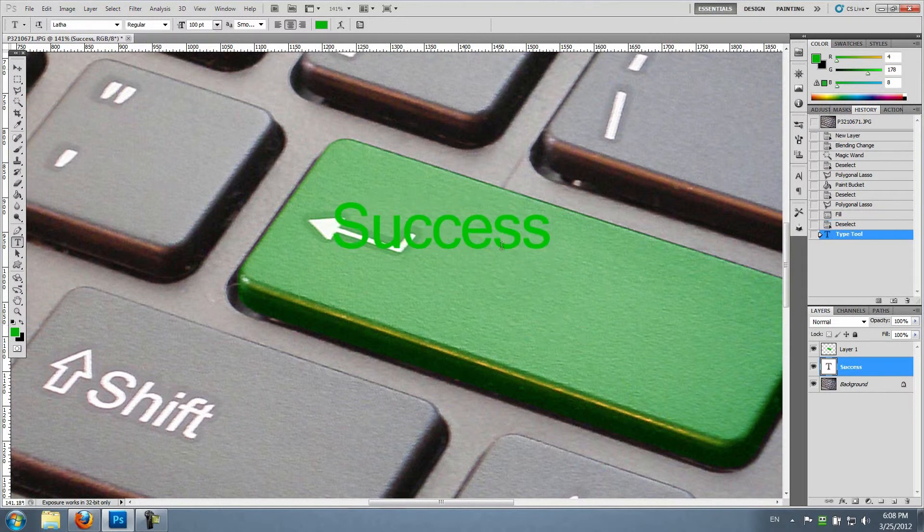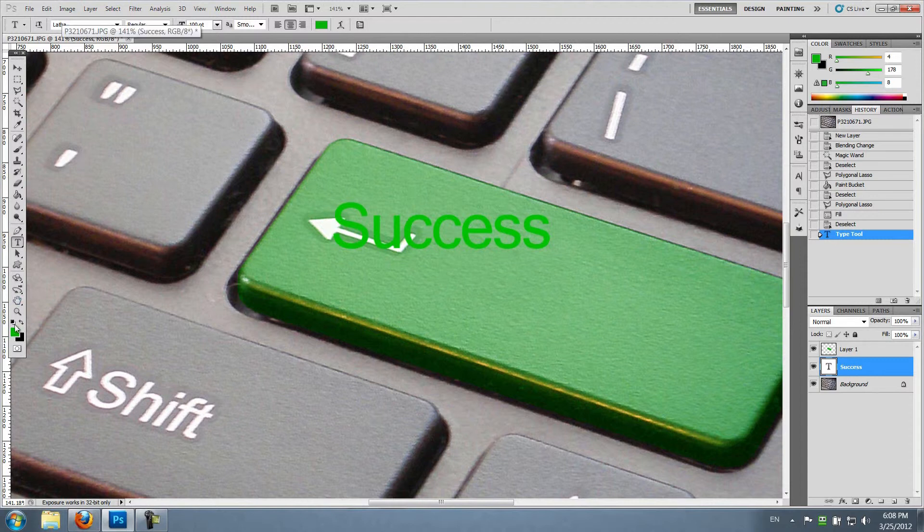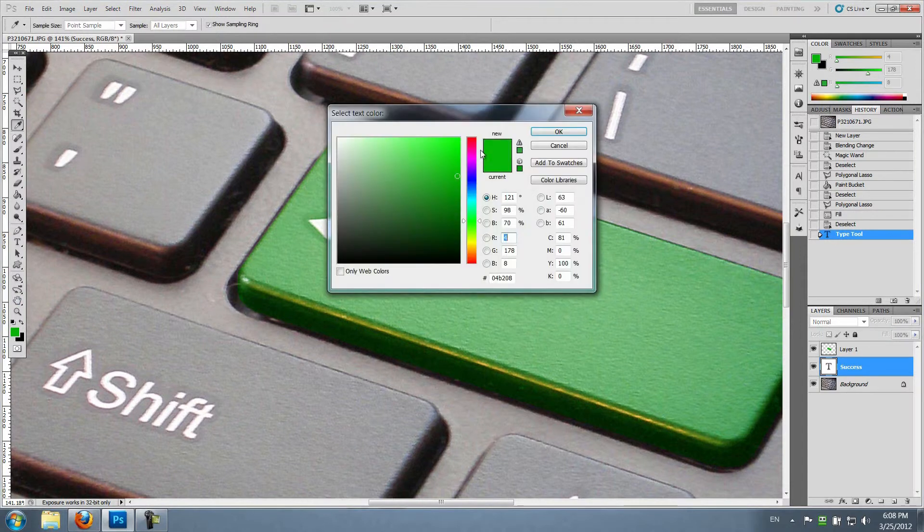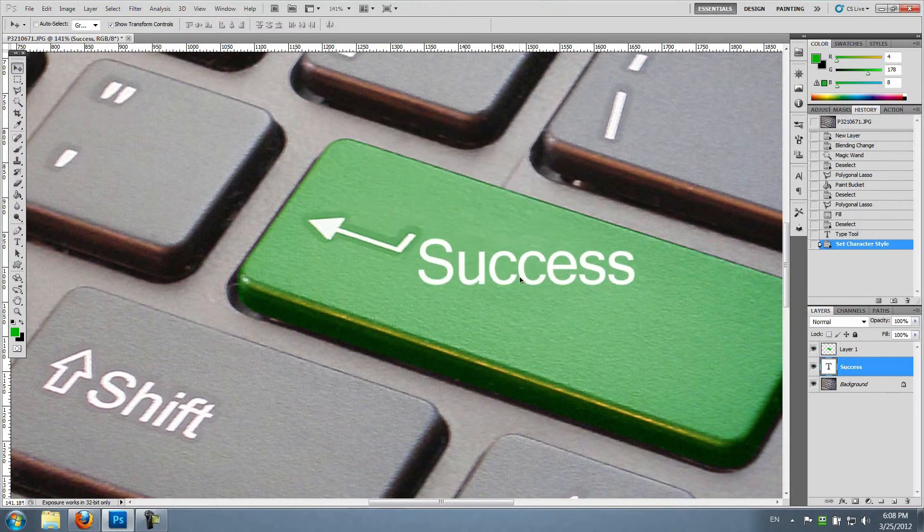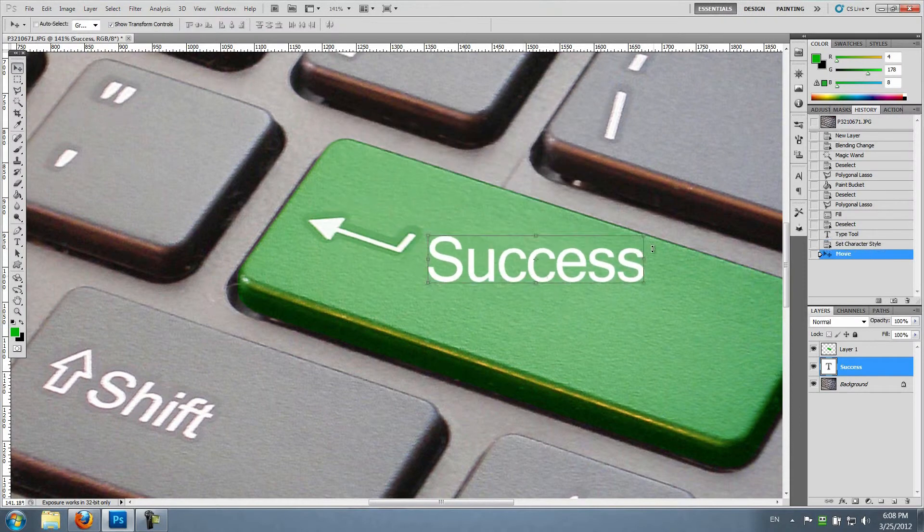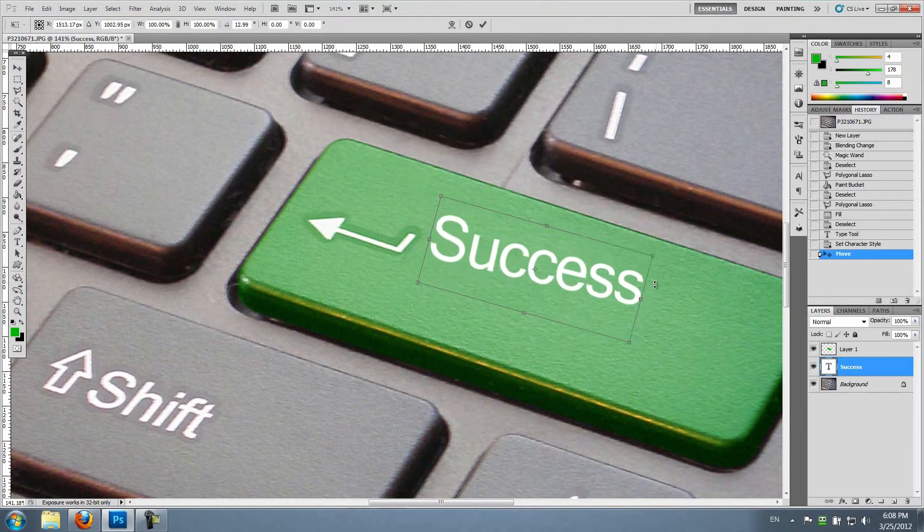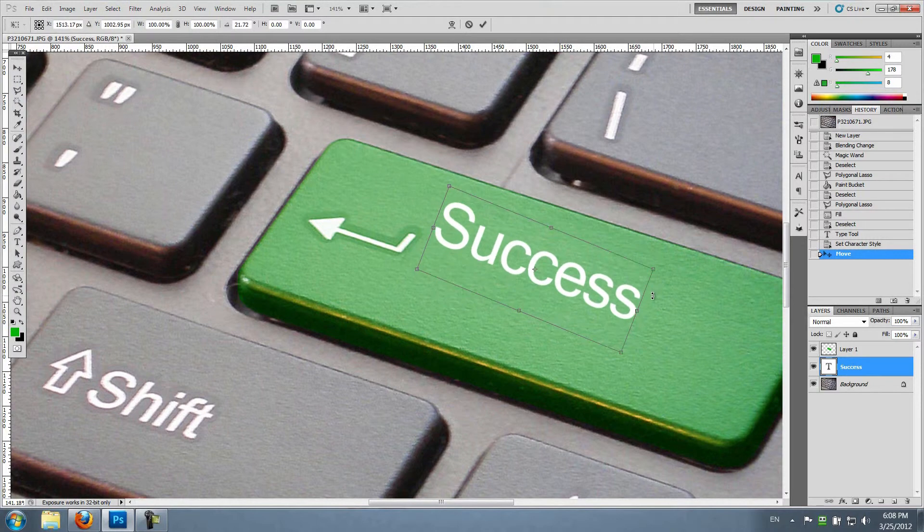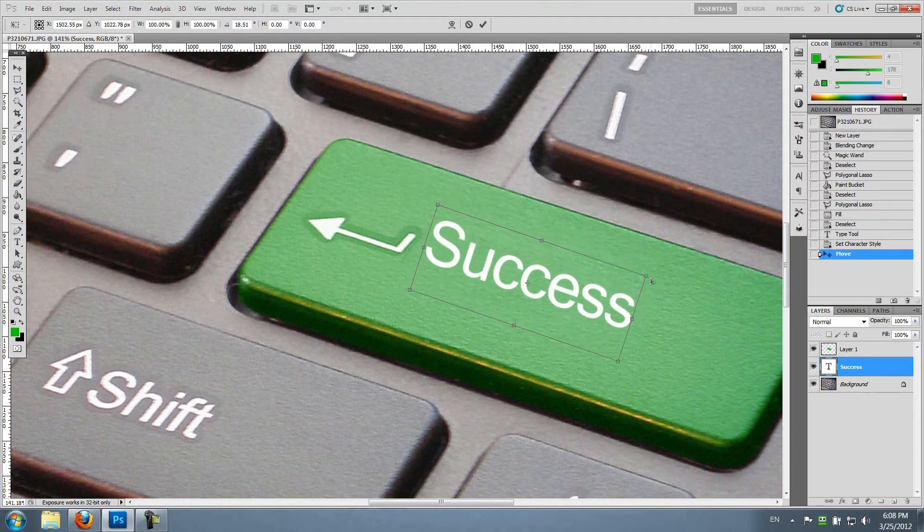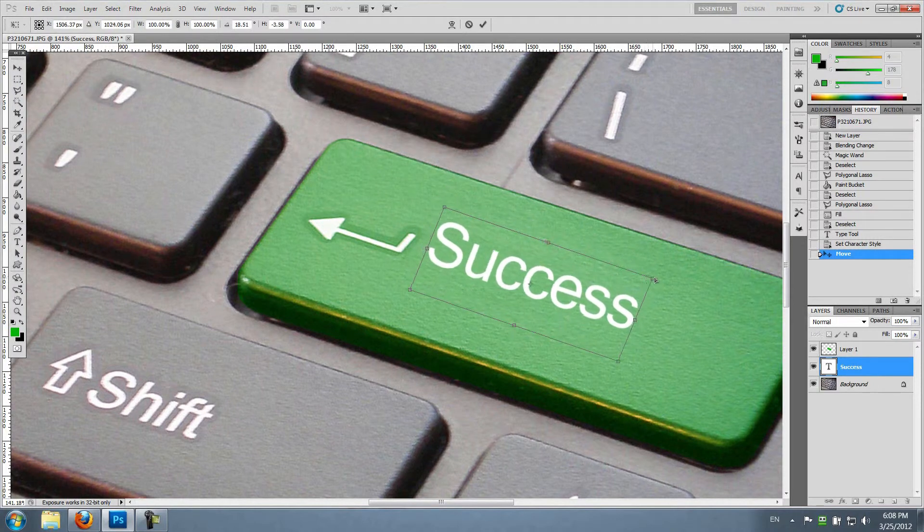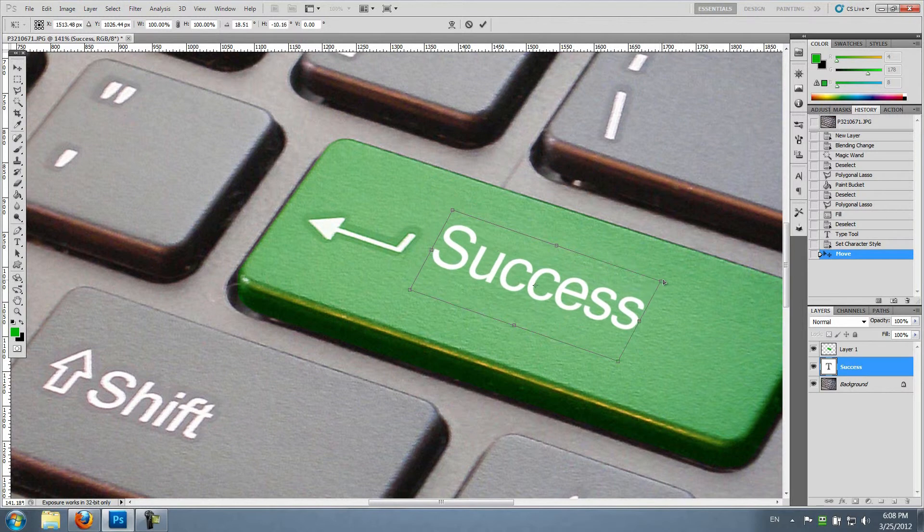Of course to make it look real I'm gonna choose the original color which was white. Okay, we're gonna rotate it a little bit. You can actually skew